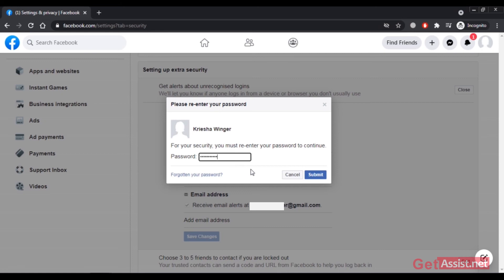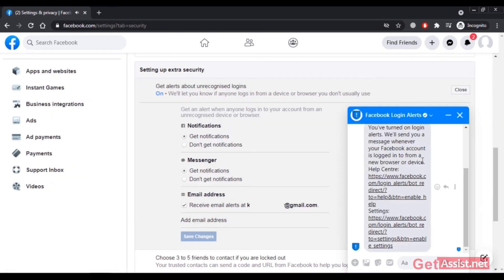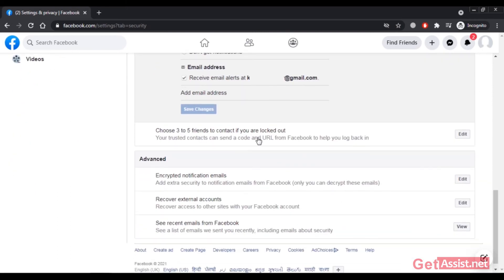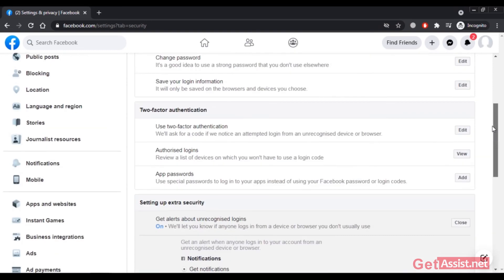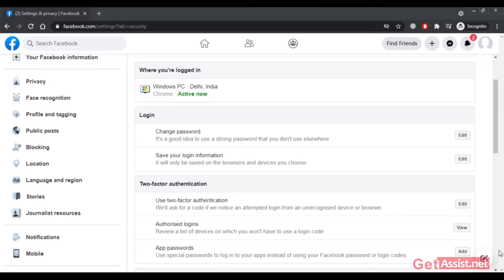I've turned on my login alerts and received a confirmation message from Facebook. You can also choose three to five trusted friends to contact whenever you get locked out of Facebook. Since this is a new account, I'll need to add some friends first. That's how you can keep your Facebook account secure.